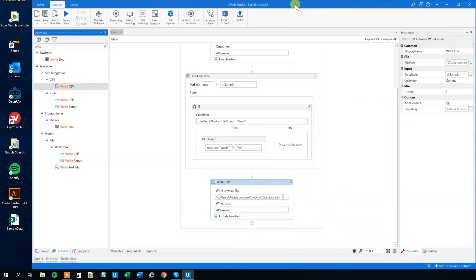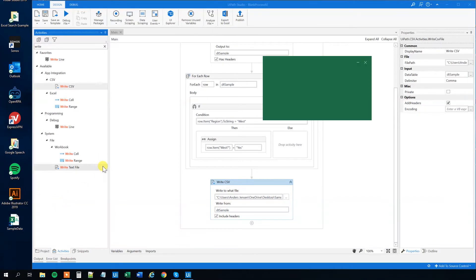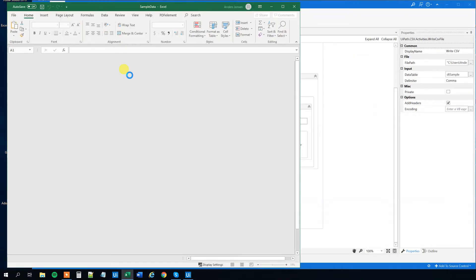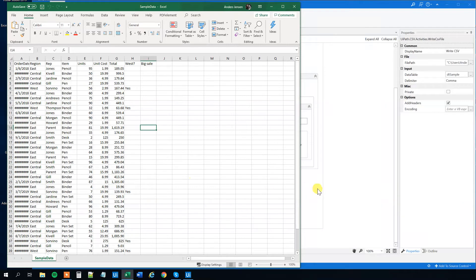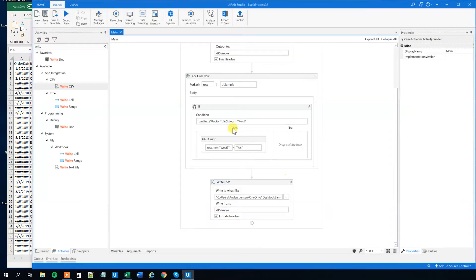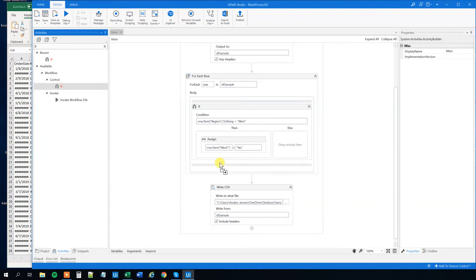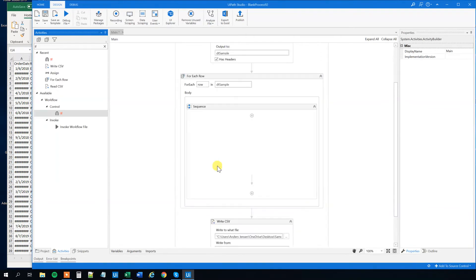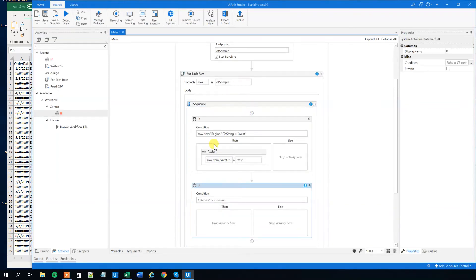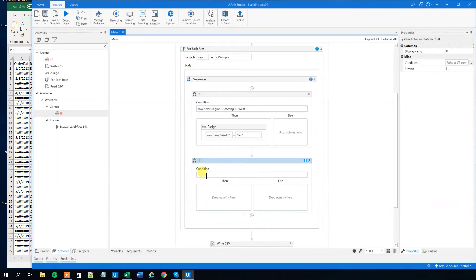Now we want to find out if the total sale is bigger than a thousand, we want to write Yes into the big sale column. So like here we want to write in Yes. However, it's something else, but it's almost the same. We just want to do it a little bit different.